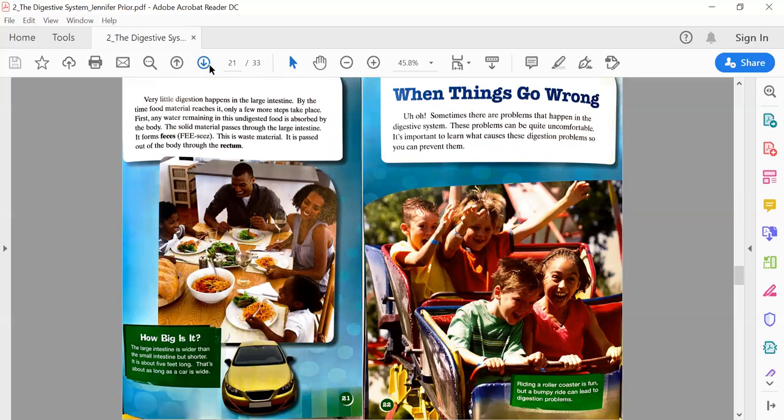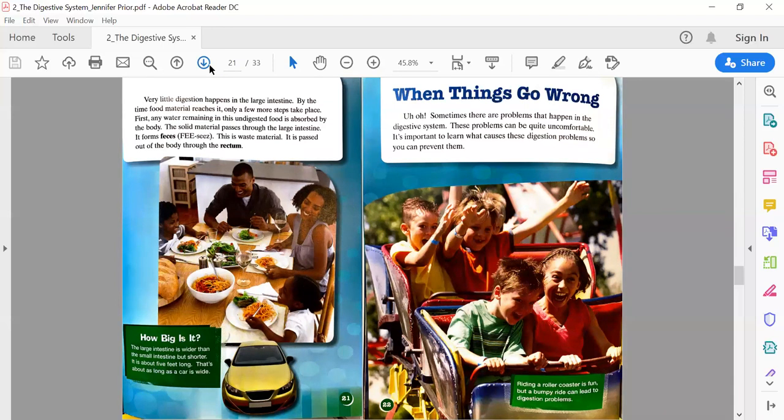Very little digestion happens in the large intestine. By the time food material reaches it, only a few more steps take place. First, any water remaining in the undigested food is absorbed by the body. The solid material passes through the large intestine and forms feces—this is waste material. It is passed out of the body through the rectum. Text box: How big is it? The large intestine is wider than the small intestine but shorter. It's about five feet long, about as long as a car is wide.